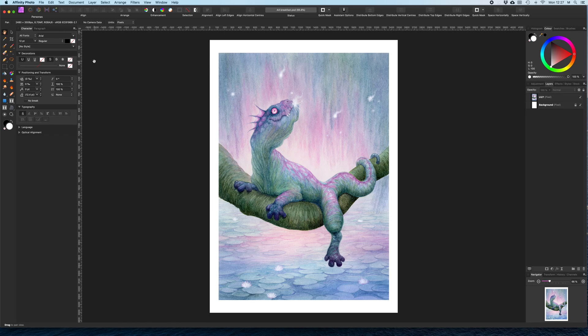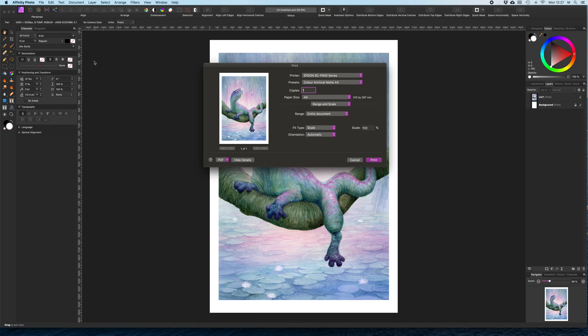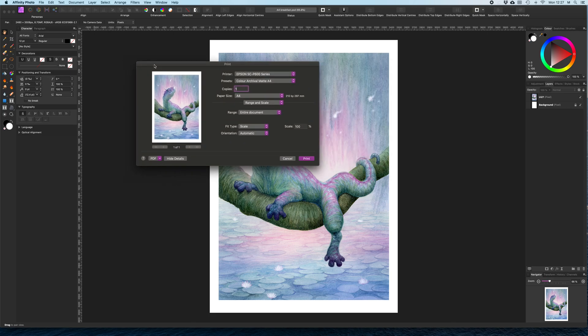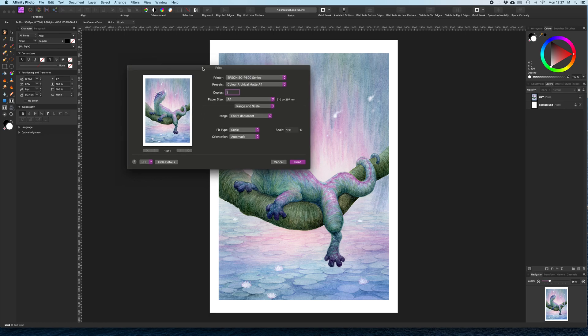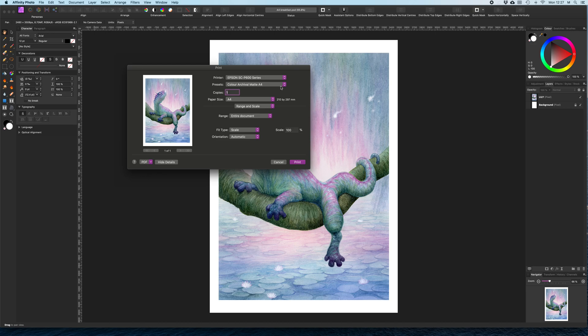And then go to Command and Print. When you tell your computer to print, you've got your little print dialog box that comes up. I've got my printer chosen there. I've got my preset chosen there for the right paper. Paper size chosen. Range and Scale.